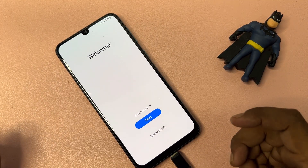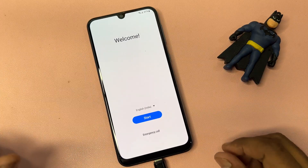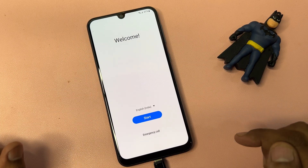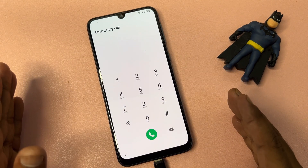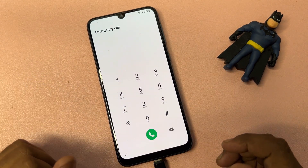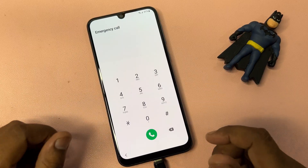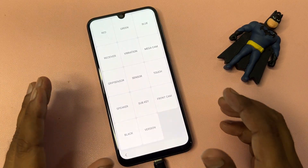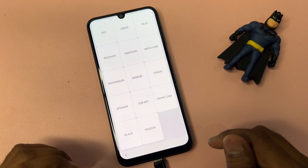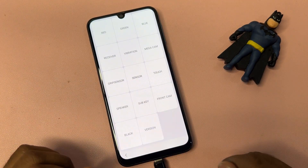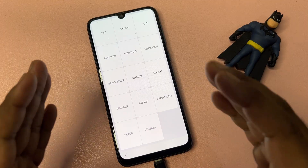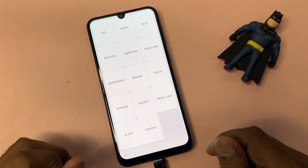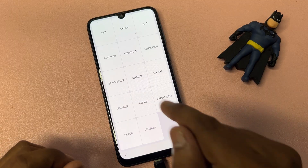After that, open your emergency call option page. This is the emergency call screen. Type a very important code here: star hash zero star hash (*#0*#). After entering this code, a new prompt appears on your smartphone screen — this is the main configuration page.